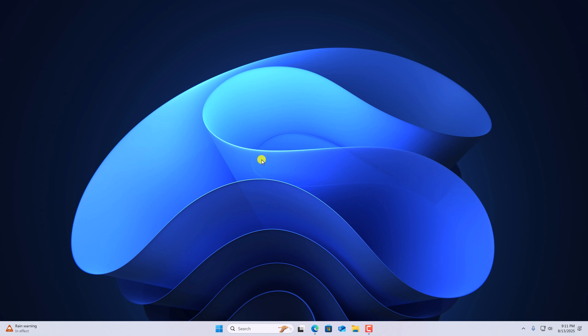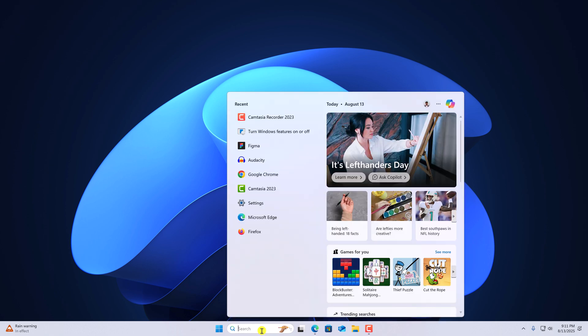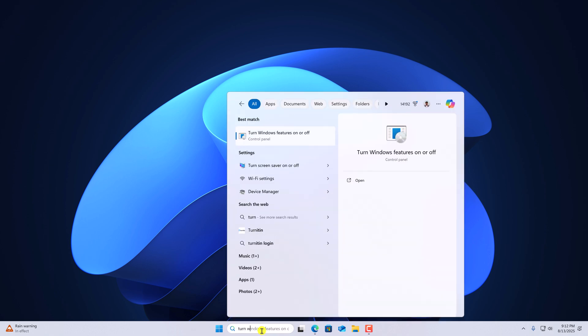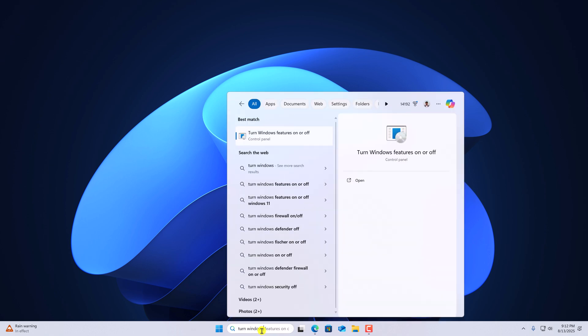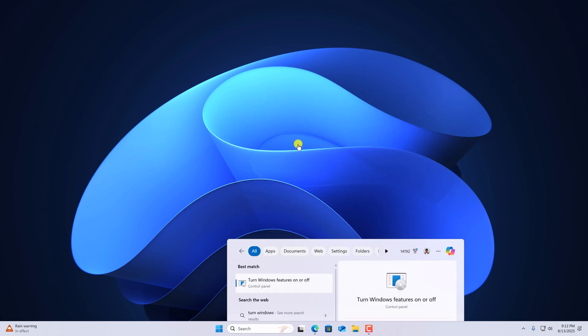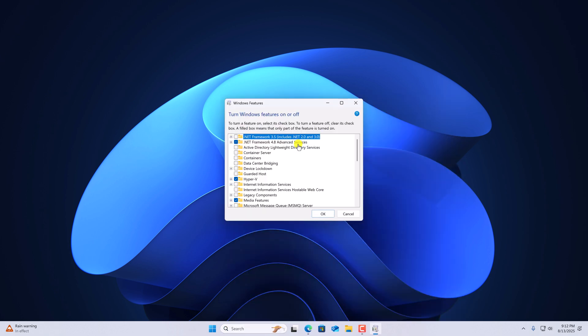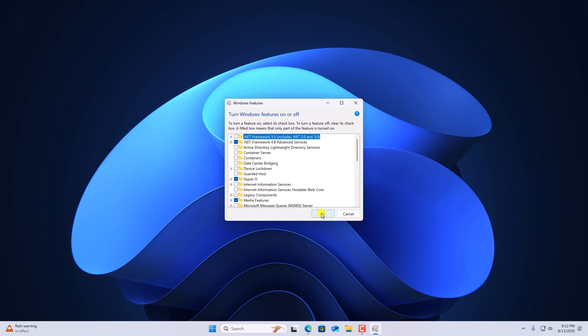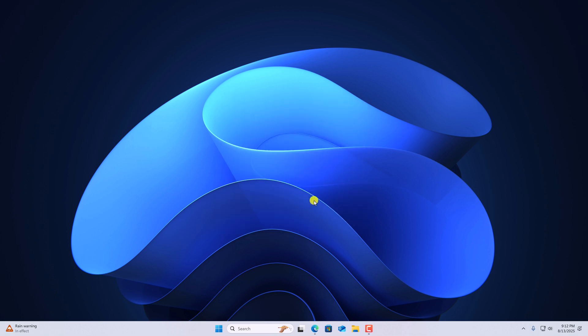For that, click on search option and type turn on Windows features on or off. Simply open it. Now here look for Hyper-V. Select the option, then click on OK. And if it asks to restart your system, simply restart it.